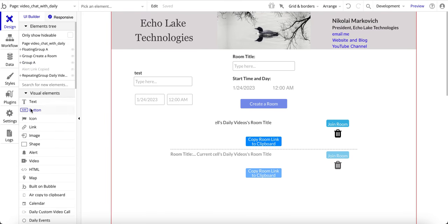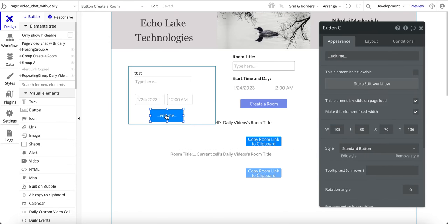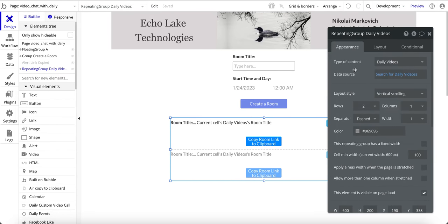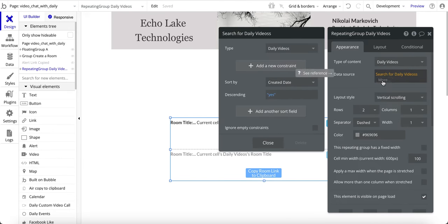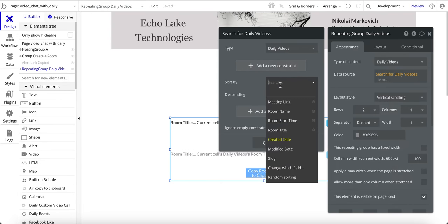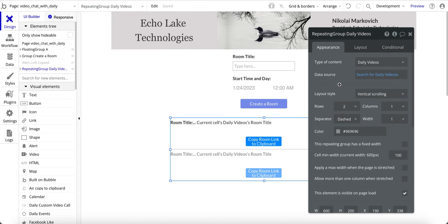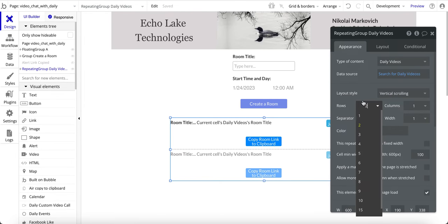For the button element itself, go to visual elements and button — I didn't do anything fancy, just left the defaults. Next we have a repeating group where the type of content is 'daily videos,' because we want to show a list of daily videos. The data source is a search for daily videos — just all daily videos created in the database, sorted by create date. I changed the default from four rows to two rows.